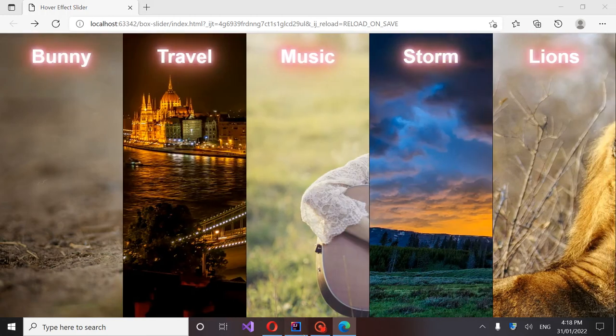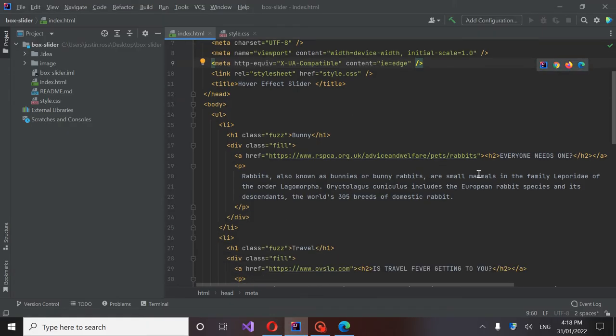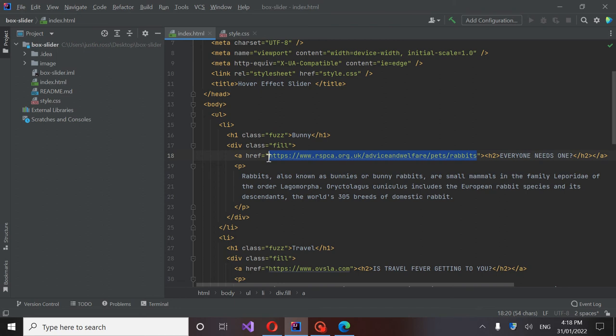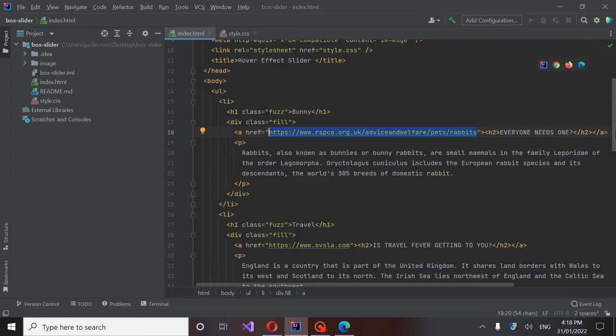When I say that, you could go into here and wherever these hrefs are. Say you had your own web page, all you'd have to do is put in like your index HTML or whatever it is. But that's as easy as that could be.